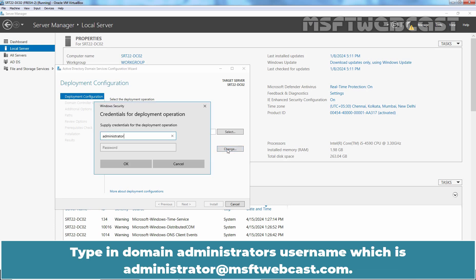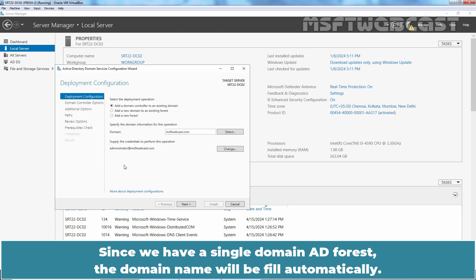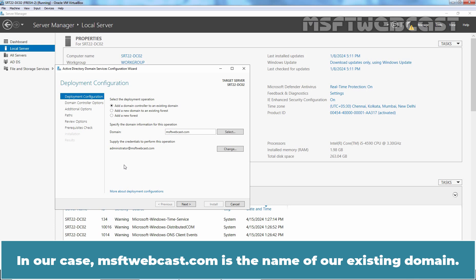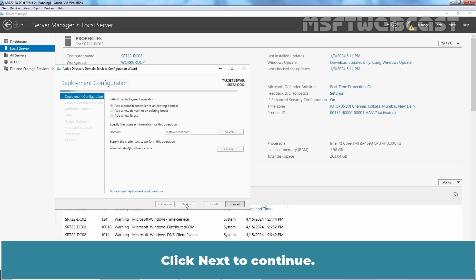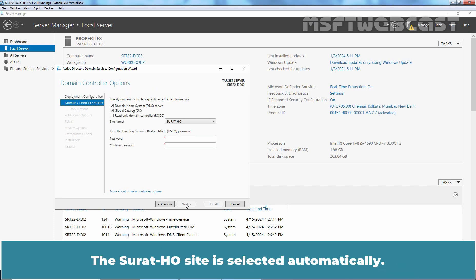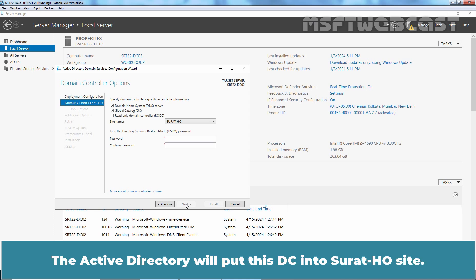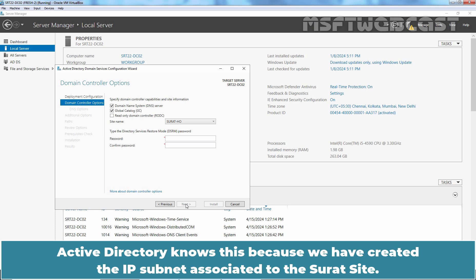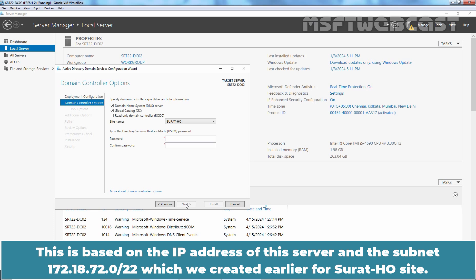Type in the domain administrator's username which is administrator@msftwebcast.com. Type in the administrator's password and click OK. Since we have a single domain AD forest, the domain name will be filled automatically. In our case, msftwebcast.com is the name of our existing domain. Click Next. On the Domain Controller Options page, options to make this domain controller a DNS server and a Global Catalog server are selected by default. The Surat HO site is selected automatically because we created the IP subnet 172.18.72.0/22 associated with the Surat site.